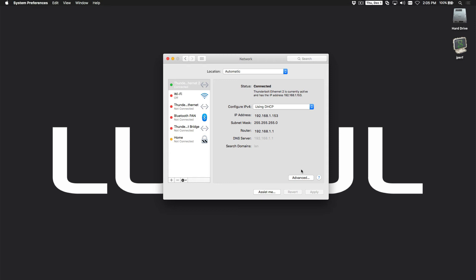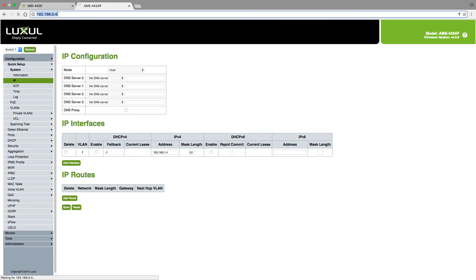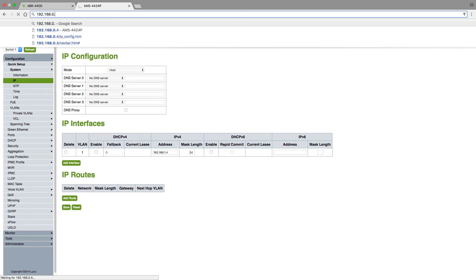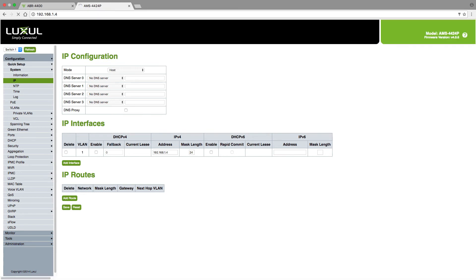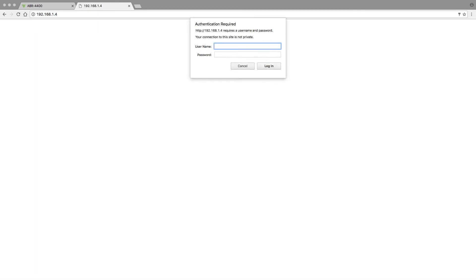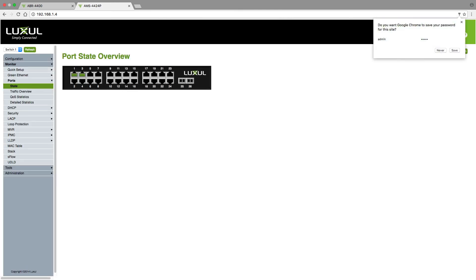So now we'll go back to our browser, and instead of 0.4, we'll change this to be .1.4, and you can see that I'm right back into the switch because now it's on a .1 subnet address.